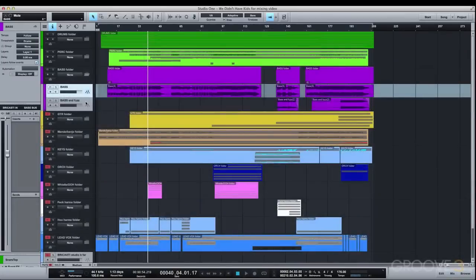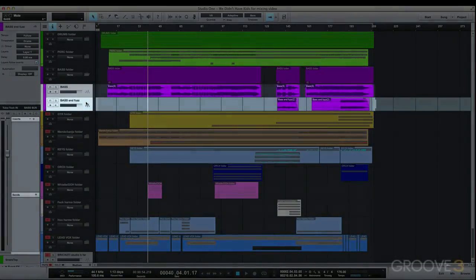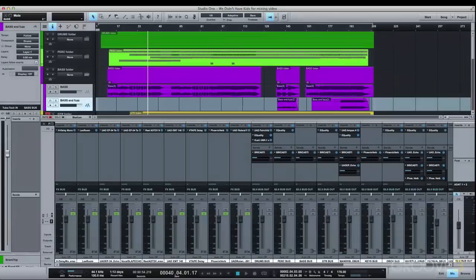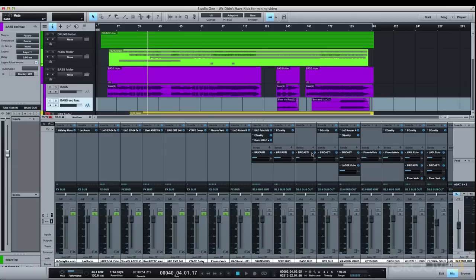The bass guitar has no effects inserted at all, just some ambience also via the Bricasti. Nice and simple since I spent some time sculpting the bass tone during the tracking stage. Again, no effects just for the sake of it. I really like to try and only use them when necessary.